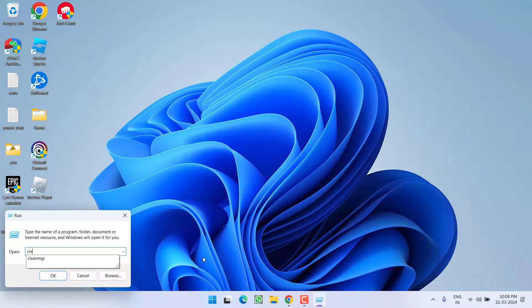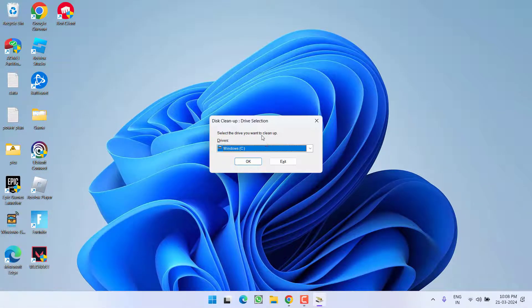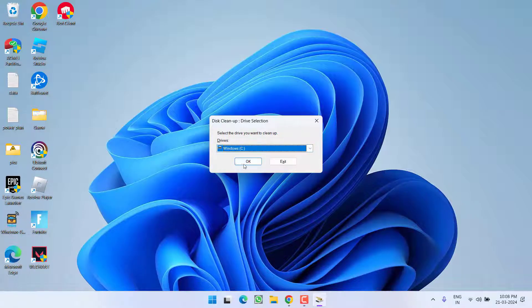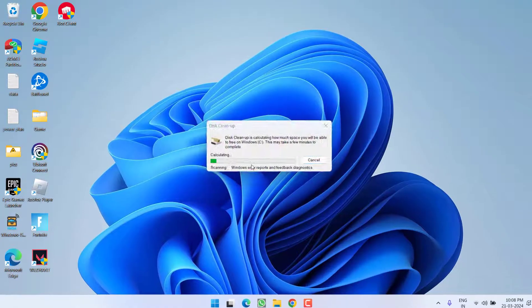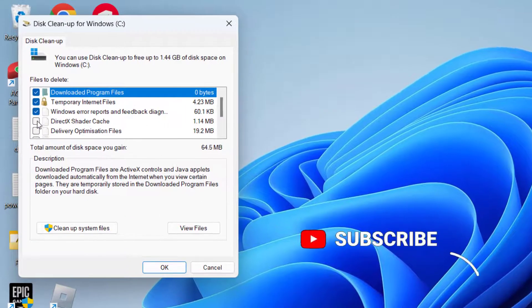And then right-click and choose the option run. Type here cleanmgr and then hit the enter key. Now whichever drive your game is installed, choose that drive and hit the ok button.